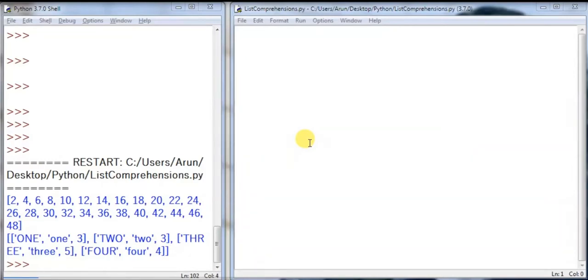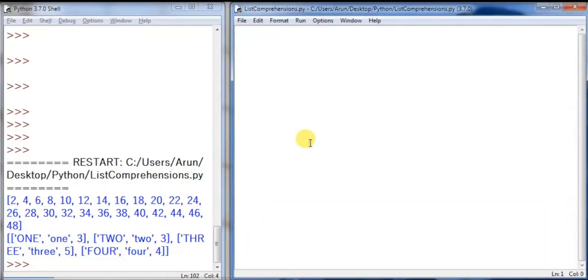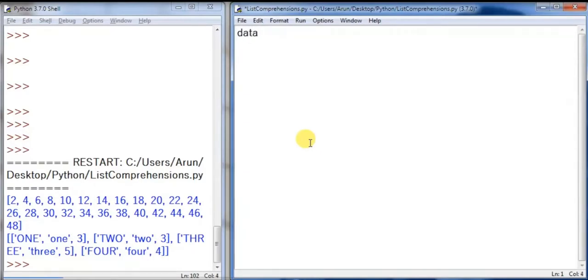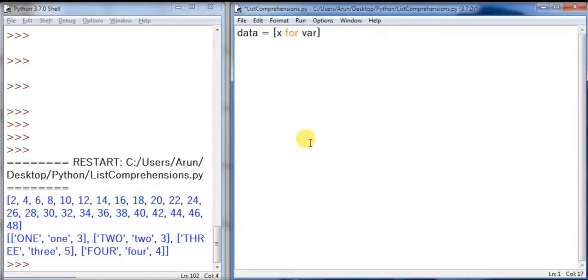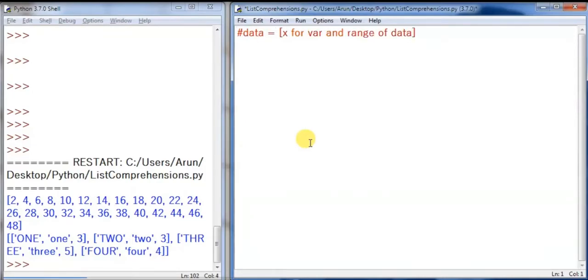It's pretty much: I have a variable and the variable data which is processed by a for loop and returned back to the same data. For example, I have some variable called data. So here I'm going to process something like I have an X here, and for some variable declaration, variable in range of data, this is nothing but our for loop. Let's apply it to a real-time scenario.